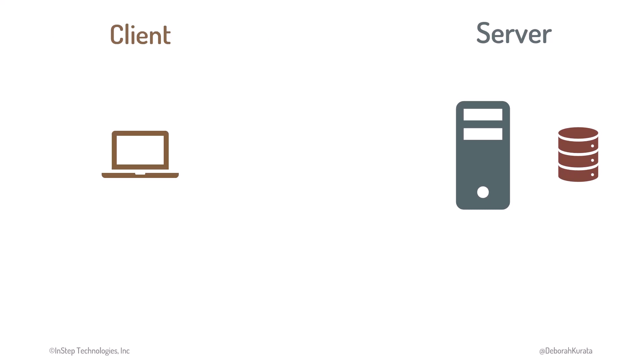The computer on the left is the user's computer, called the client. On the right is the external computer, called the server, as it will provide a service for us. This server communicates with the database to get us the data we requested and to save back any changes or additions to that data.